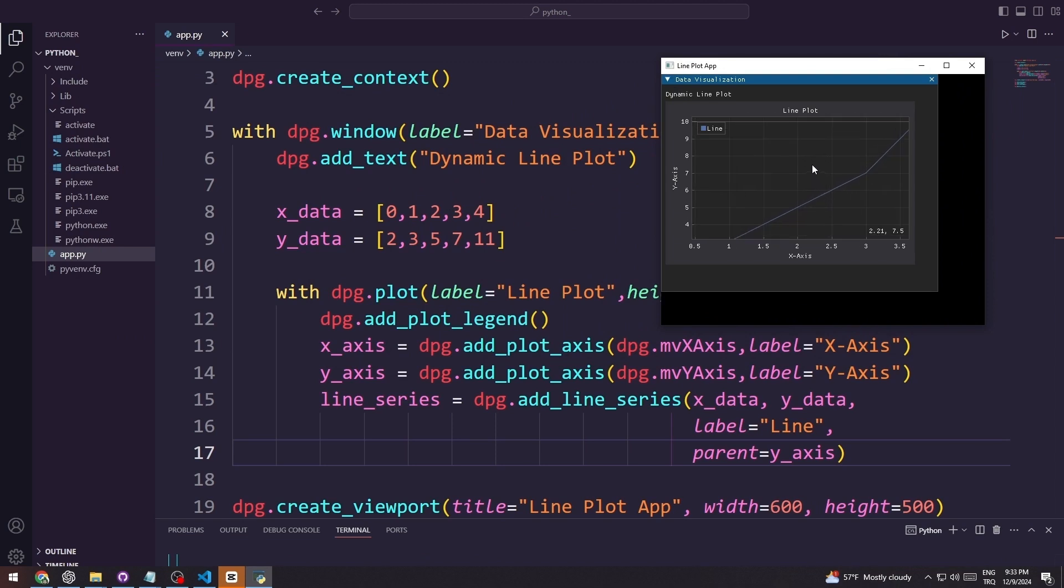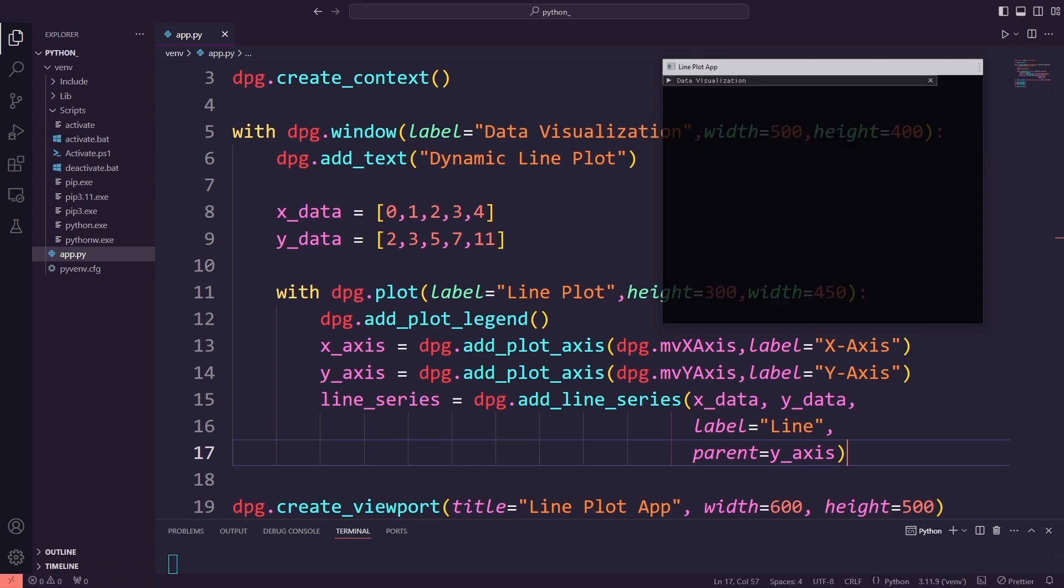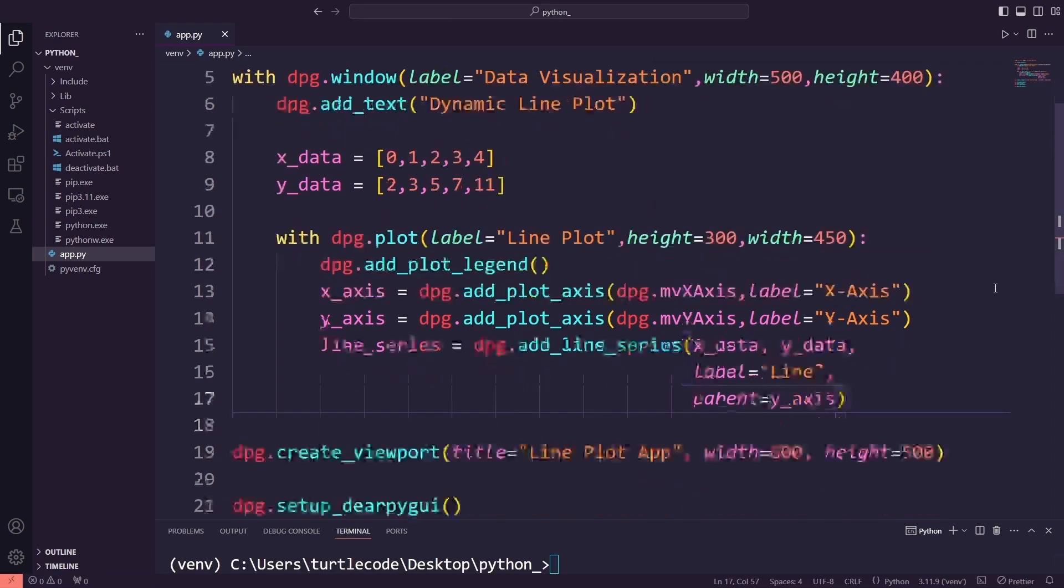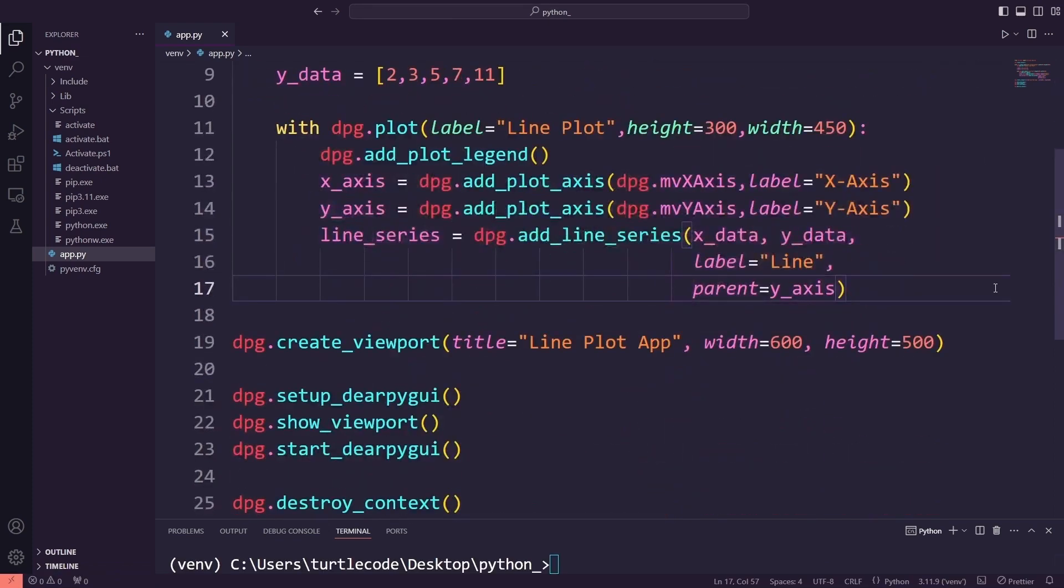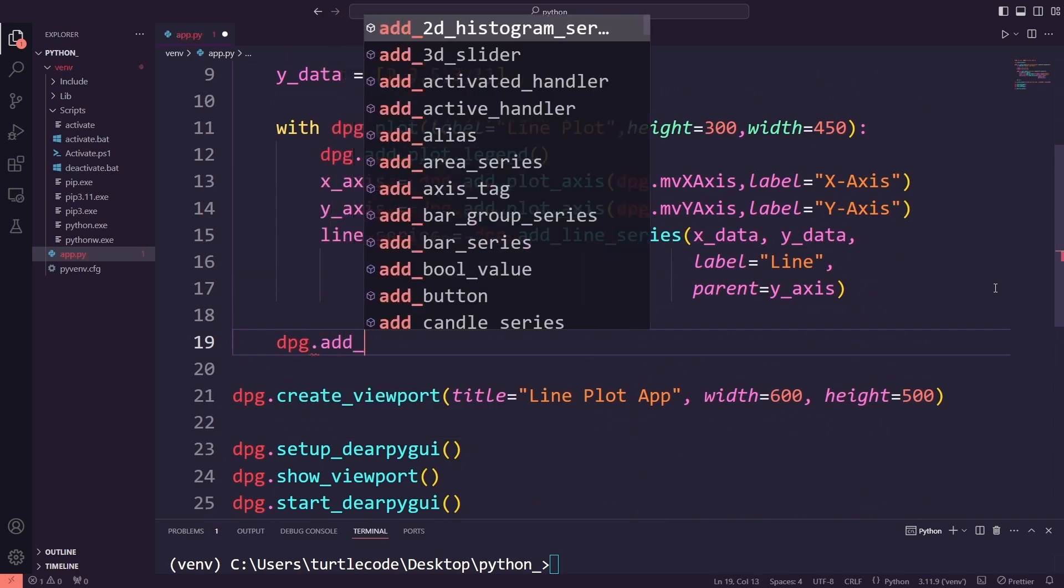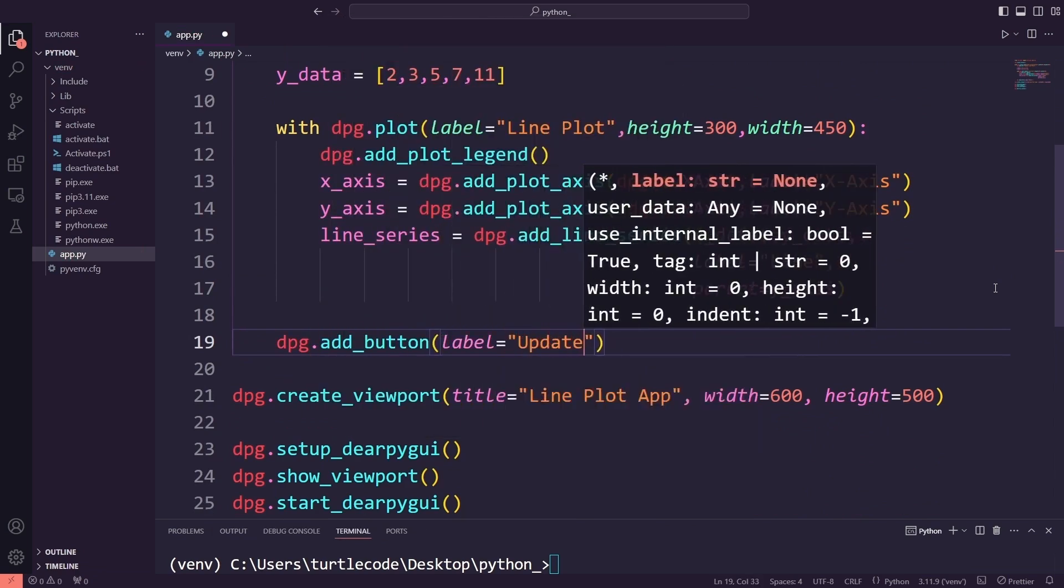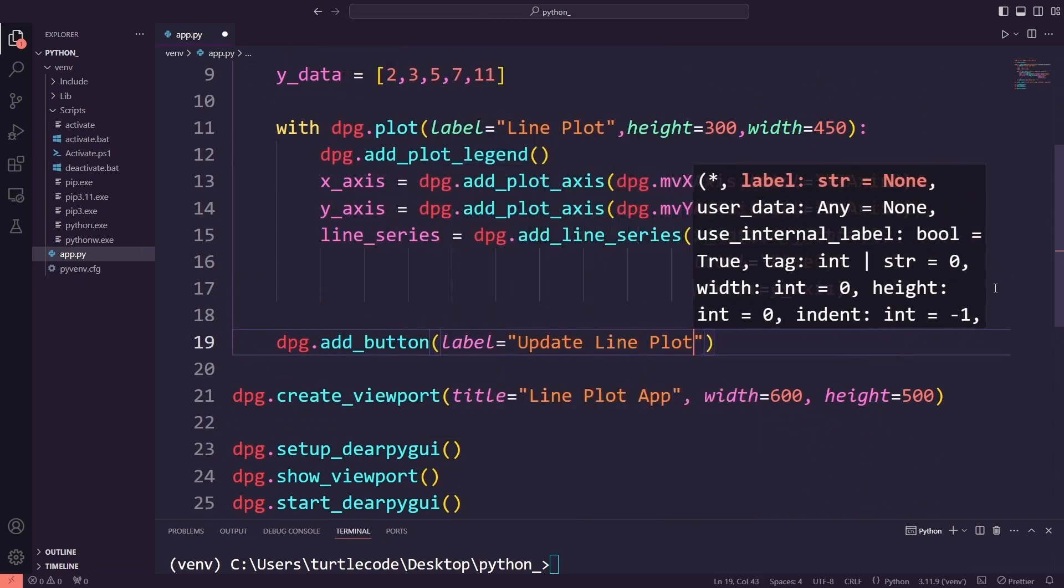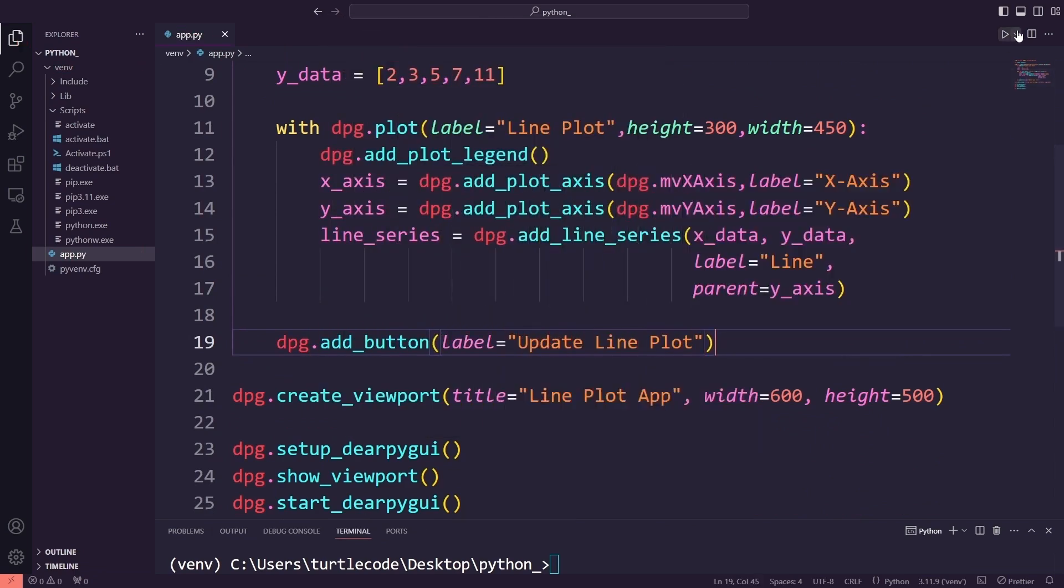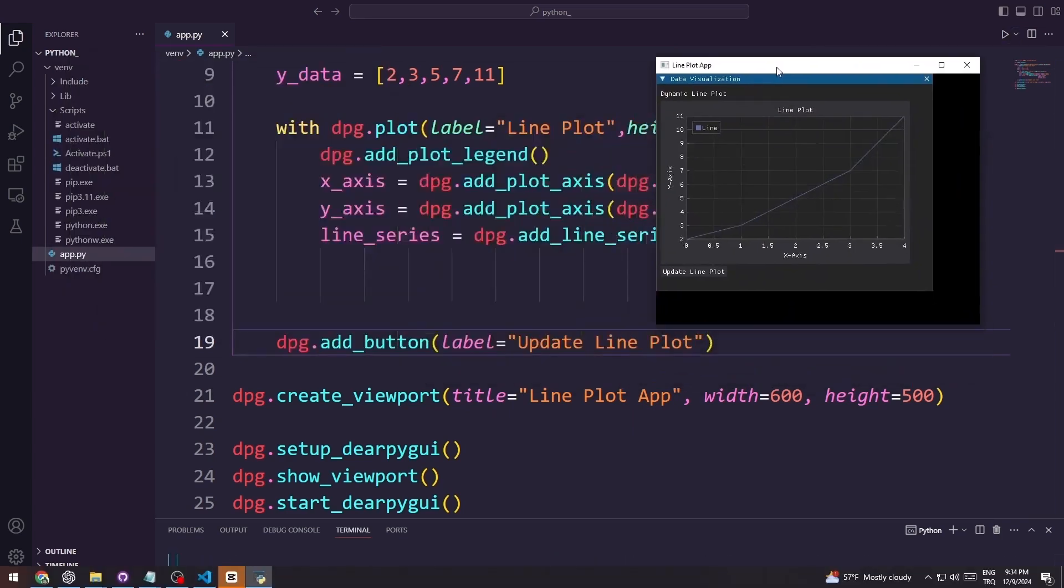Now, we will create a button called Update Line Plot. When this button is clicked, the line plot will change randomly. Let's run the application again. The button has been added to the application.